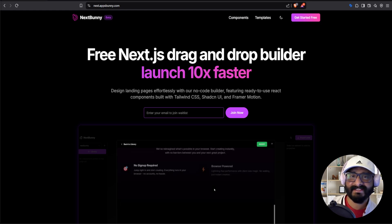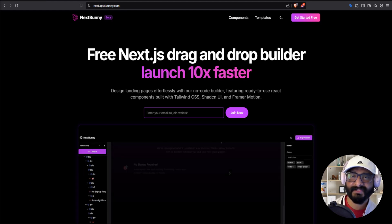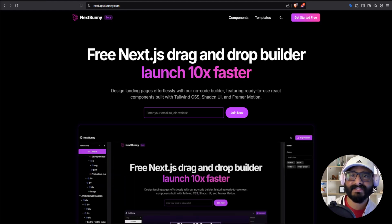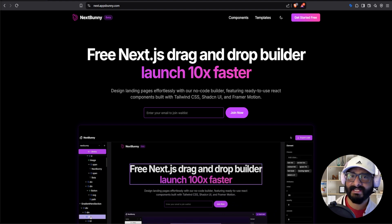Hey fellow builders, this is Annie Man. Today I'm excited to show you NextBunny, the first Next.js drag-and-drop editor to launch your idea 10x faster. Let's get right into it.